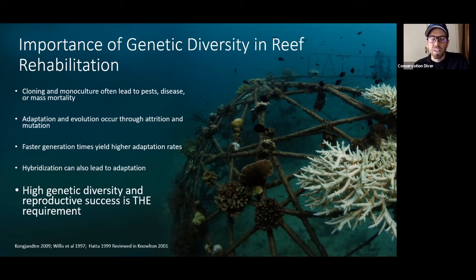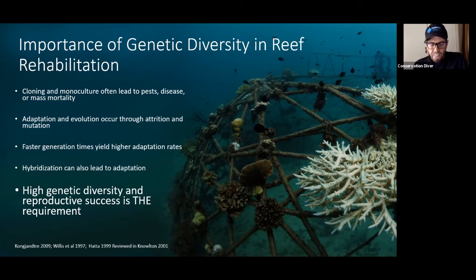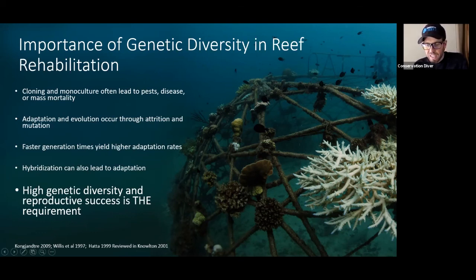...then we need to have high genetic diversity, we need to have high reproductive success and increased generation times. And I include this photo just because you can see here — this is a structure, a mineral accretion device called BioRock.